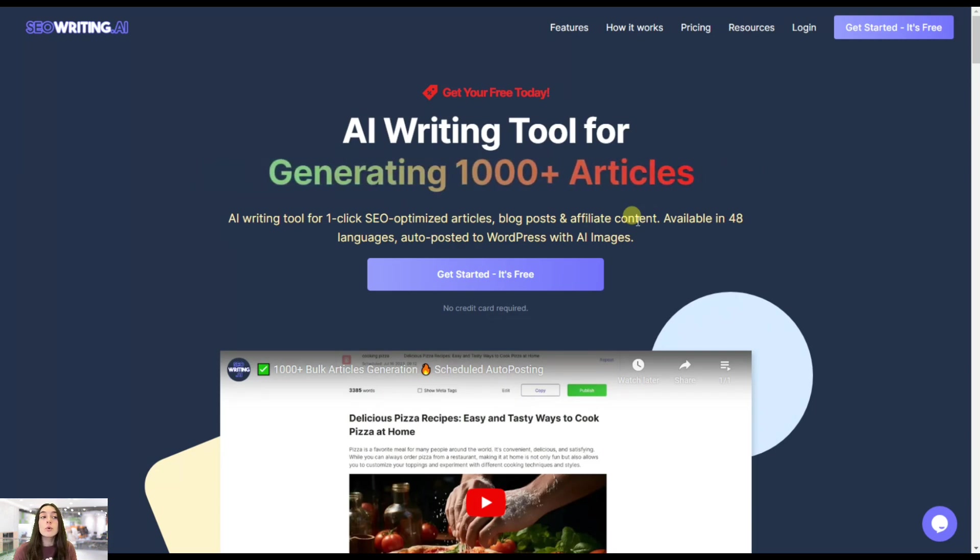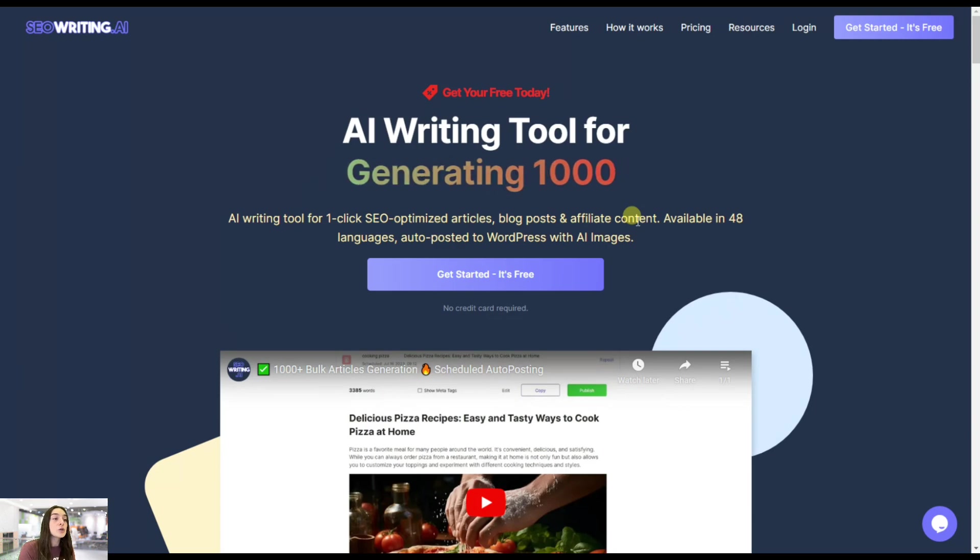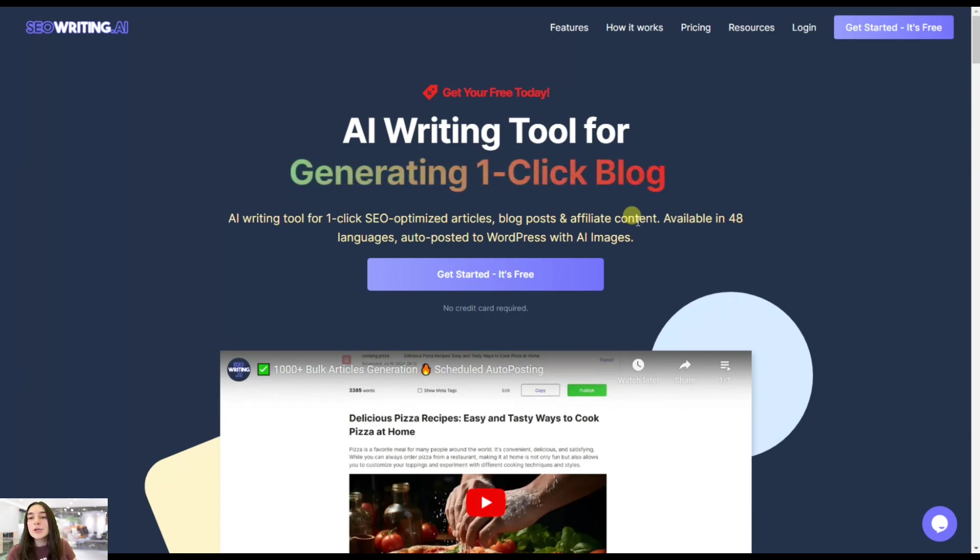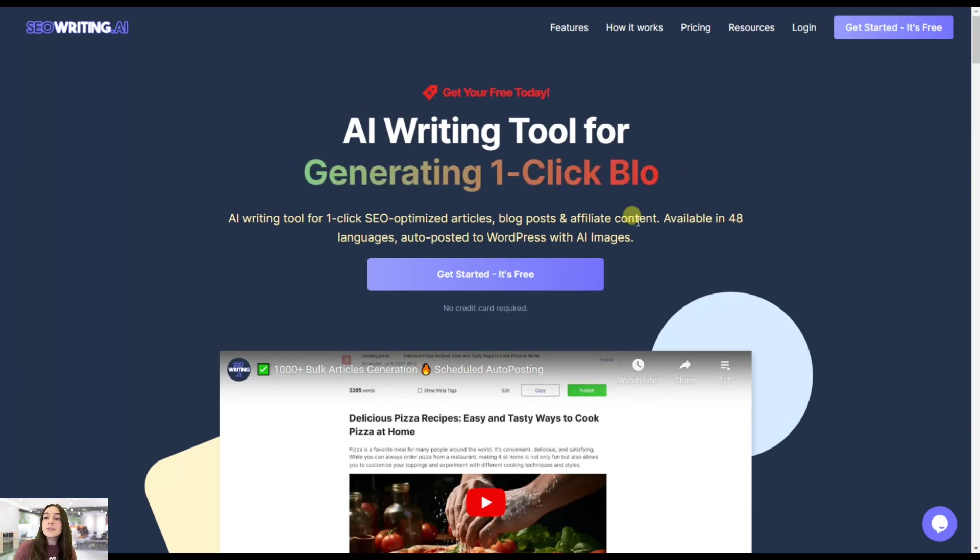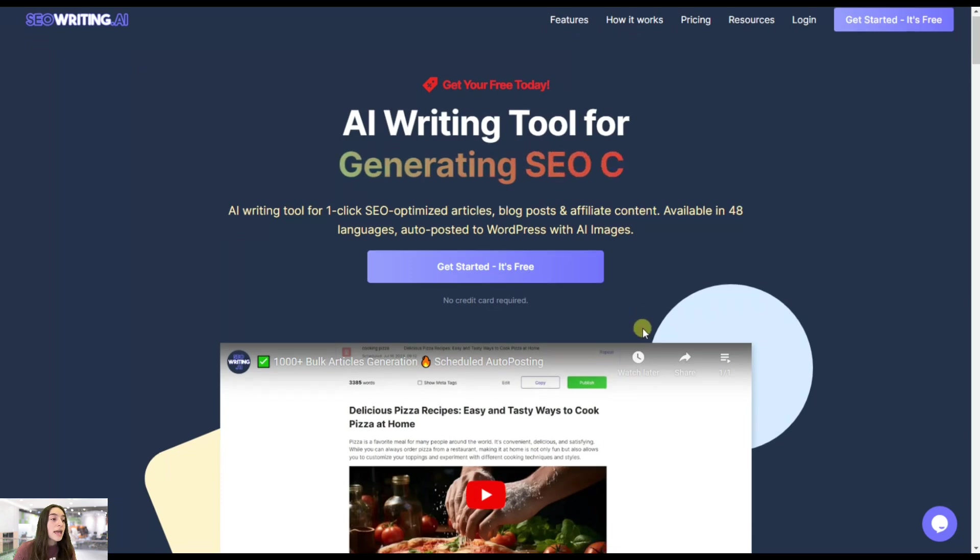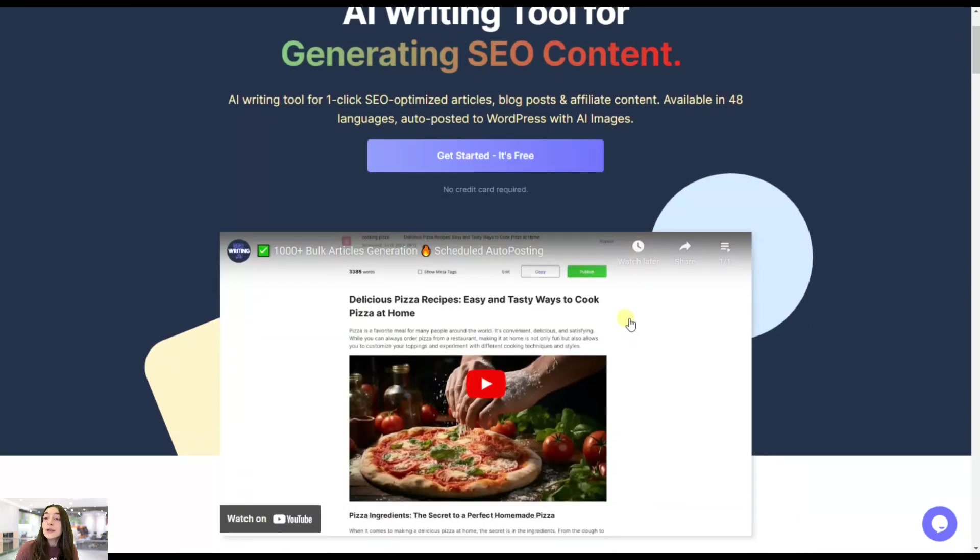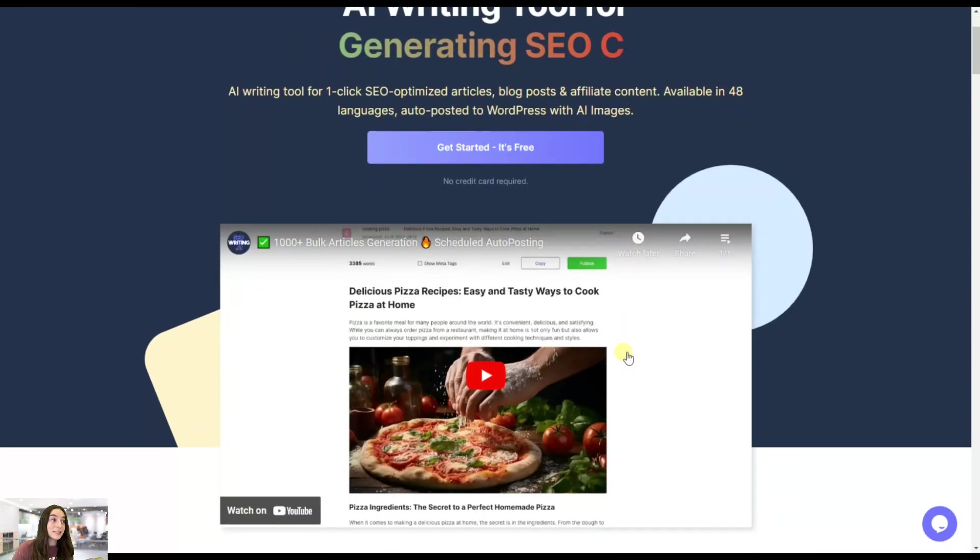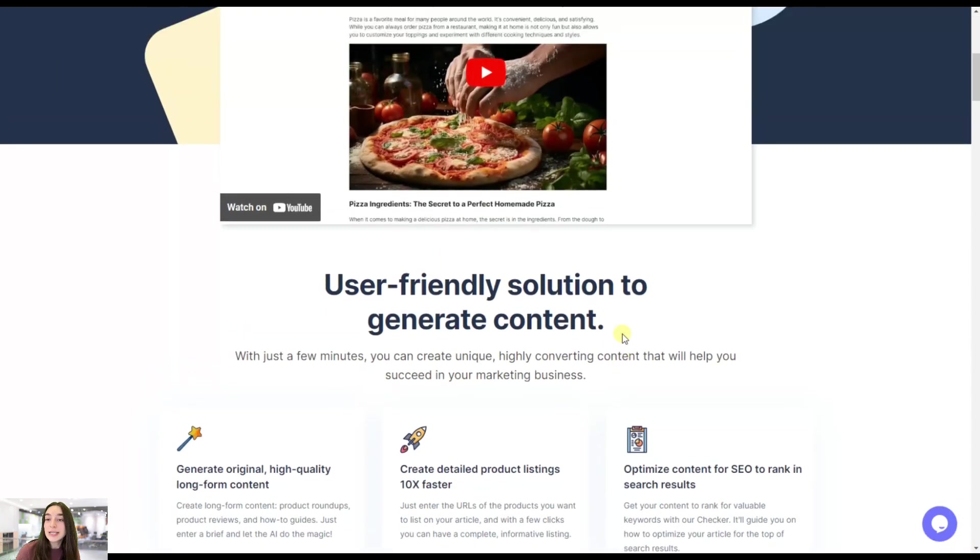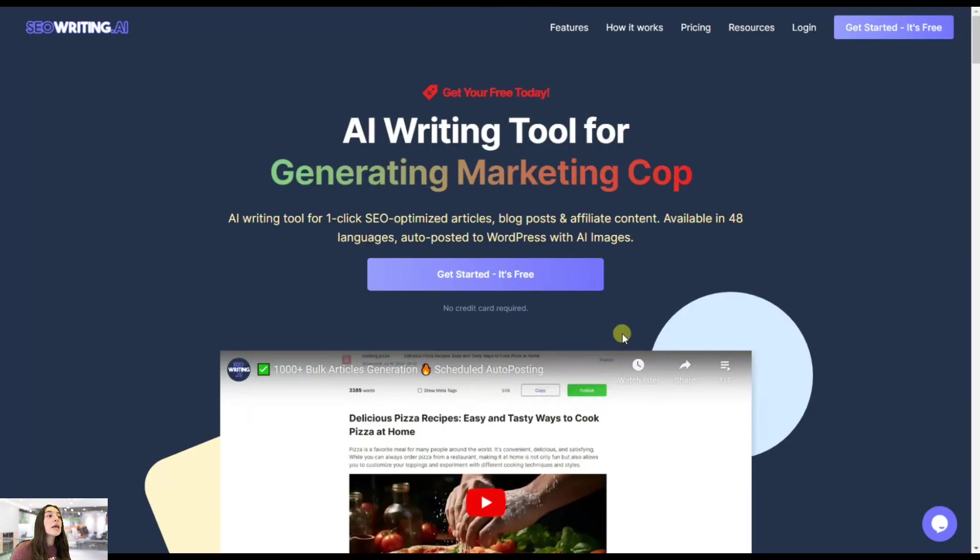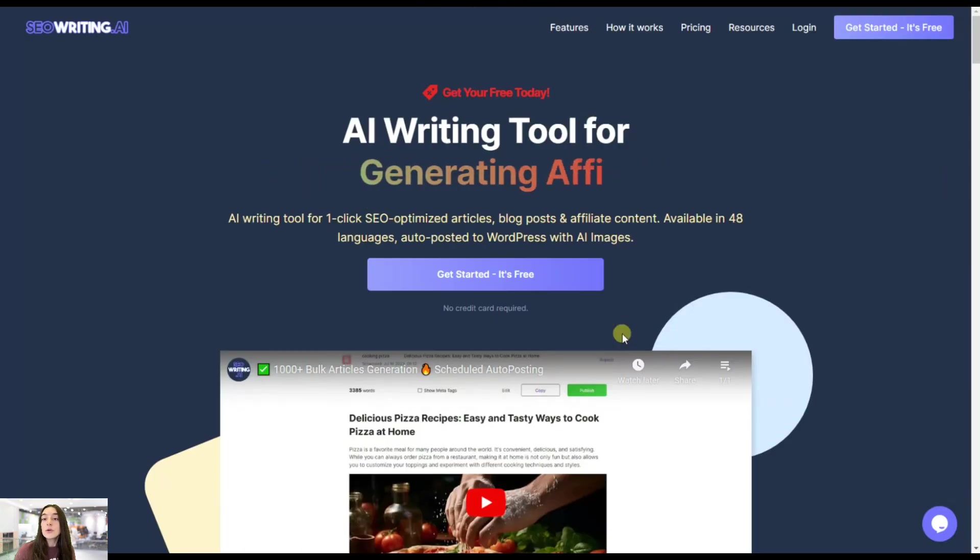You can also auto-post it to your WordPress with AI images and linked videos. So it's a very cool tool, and in this video we're going to test this versus ChatGPT and see which one is the go-to for generating content.